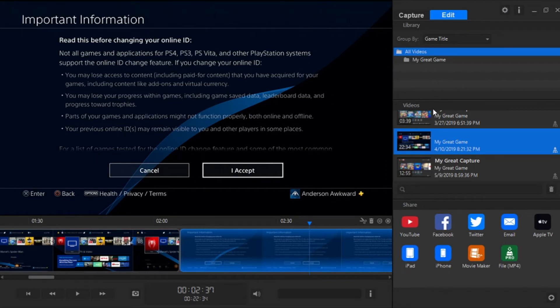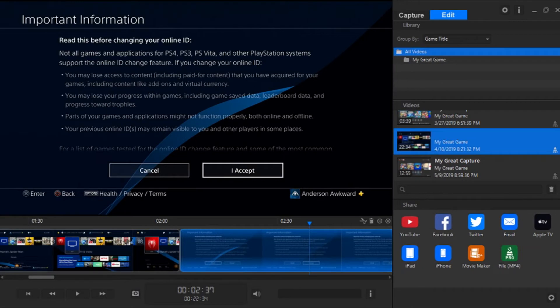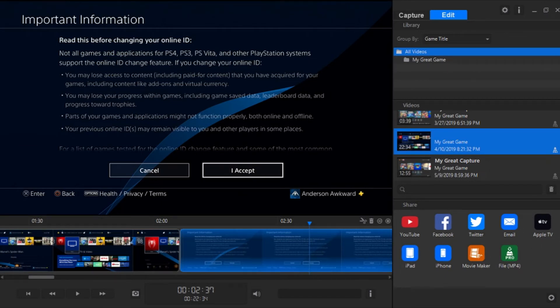So once we are done editing our masterpiece, we can head down here to the share section. From here, we can upload our footage to YouTube, Facebook, Twitter, all the sites you see here. And then we can also download it straight to our PC. So if you want to continue editing on another software, or if you don't want to edit at all, if you just want to download your footage, then head over here to the download file MP4 icon right over here.